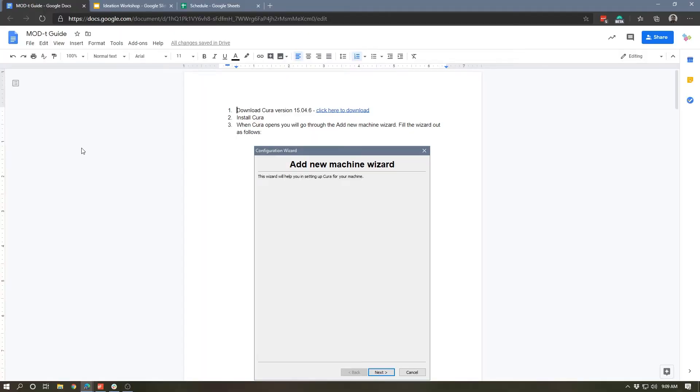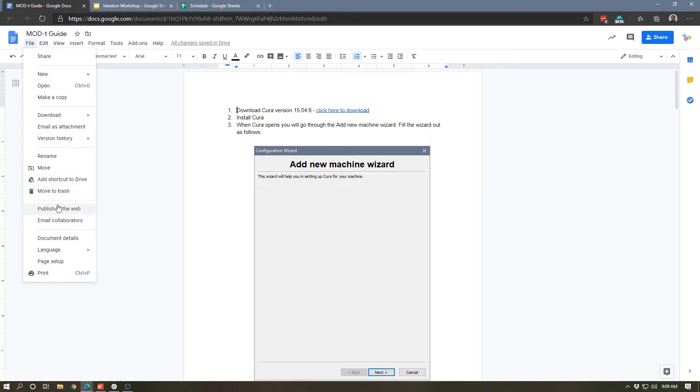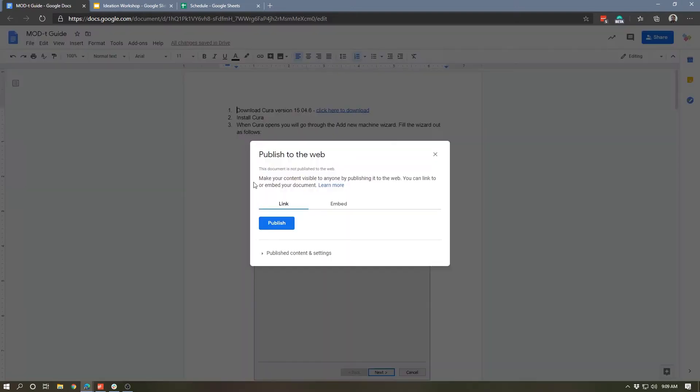So let's take a look at how this works. To publish a Google Doc to the web, all you've got to do is open the doc and simply go to the File menu and select 'Publish to the web'.